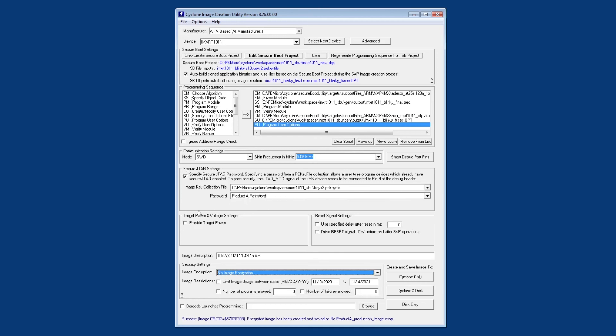And this is going to be important for us if we ever want to reprogram a board. Since we enabled secure JTAG, we won't be able to re-enter debug mode unless we provide the password that we just programmed in.